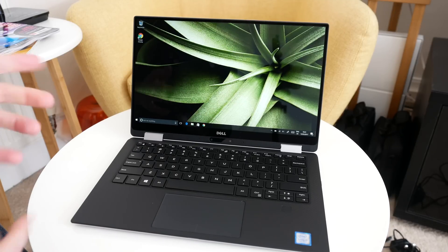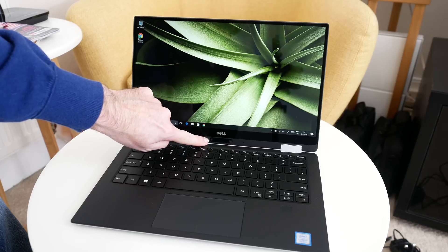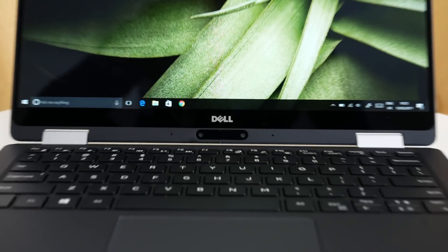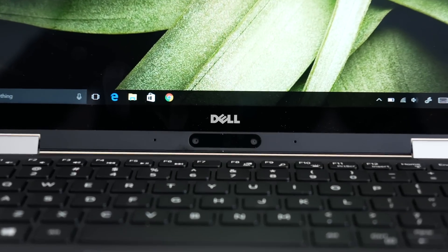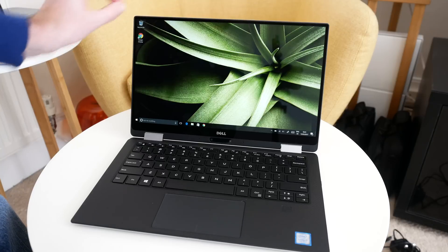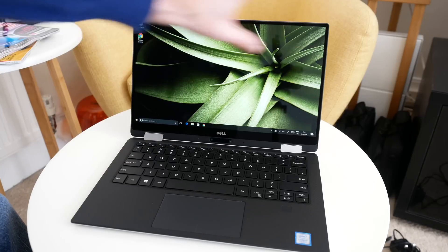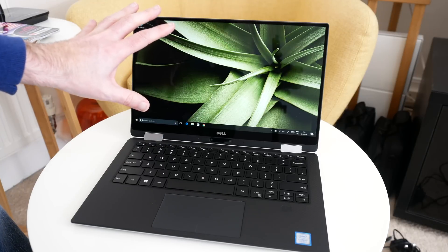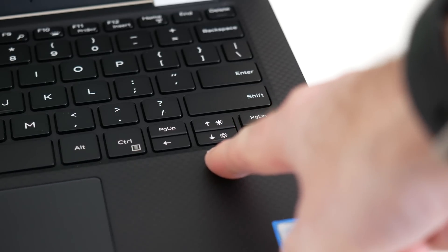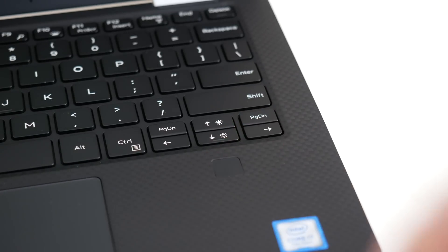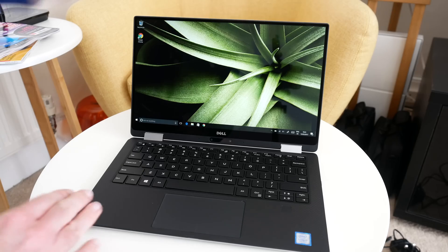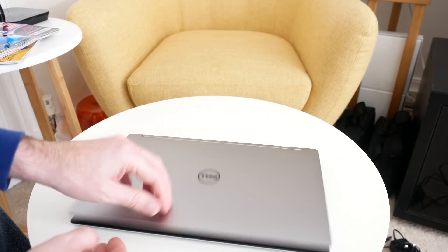One of the things I don't particularly like is the position of the web camera, but then it would be very difficult to get it up to the top of the screen purely to keep those thin bezels in place. We've also got a fingerprint reader which makes it easy to log into the computer.